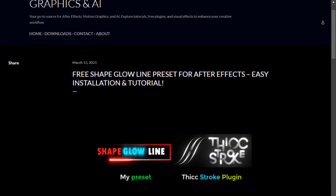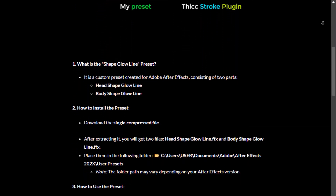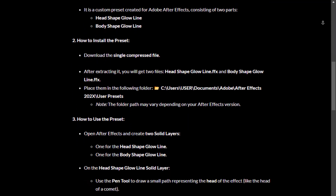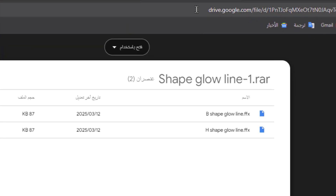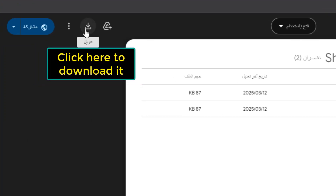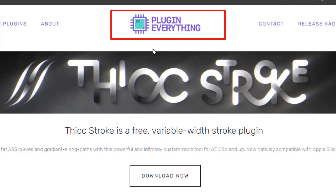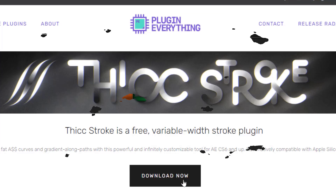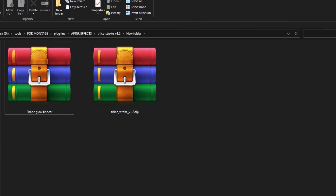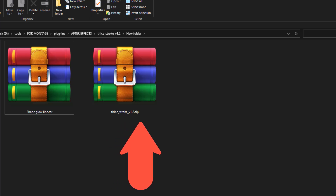Here, you will find basic and easy explanations about how to download and install both my free Shape Glow Line preset and the Thick Stroke free plugin. Scroll down and you will find both links. Click on the first link and you will download my free preset from Google Drive. Go to the second link and it will direct you to the Plugin Everything website. Click on Download and the Thick Stroke plugin will download immediately.